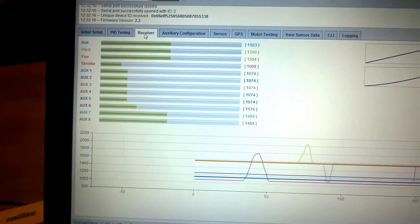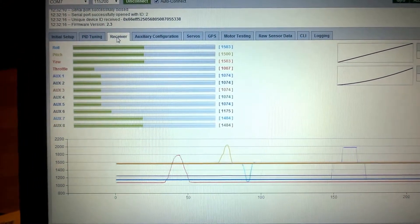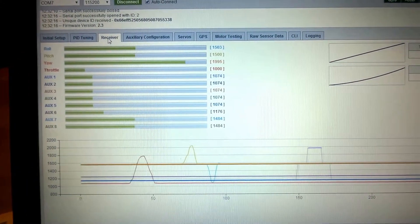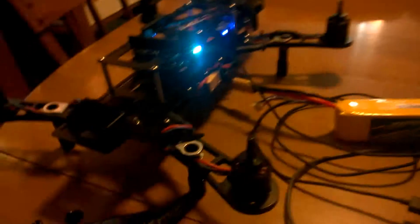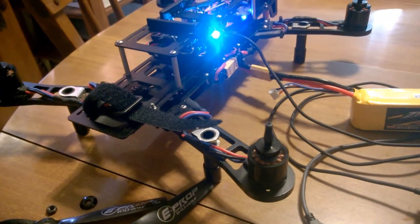And if I arm the motors with just these features enabled, you can see the motors are spinning and everything is working great.